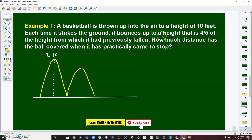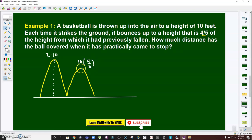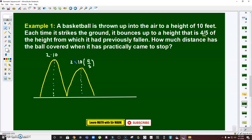When it reaches the ground for the first time, it will bounce back. However, it says it will bounce up to a height of four-fifths of the height from which it had previously fallen. So from the initial height of 10, after the first bounce: 10 times four-fifths equals 8 feet. It will lose 20% of its original height. So it traveled 8 feet going up and 8 feet going down — times two.